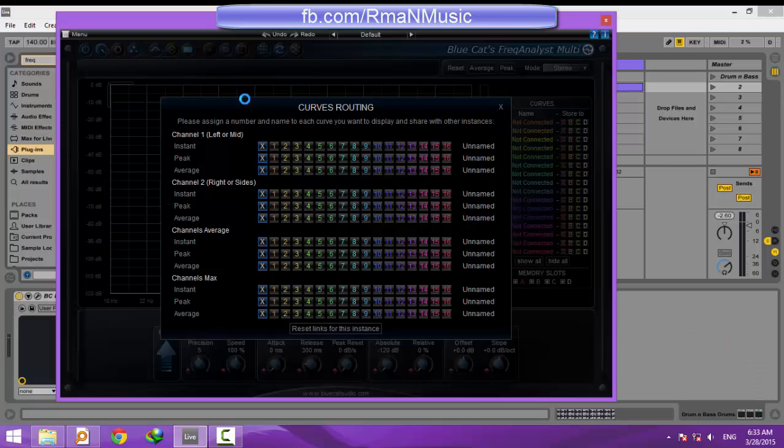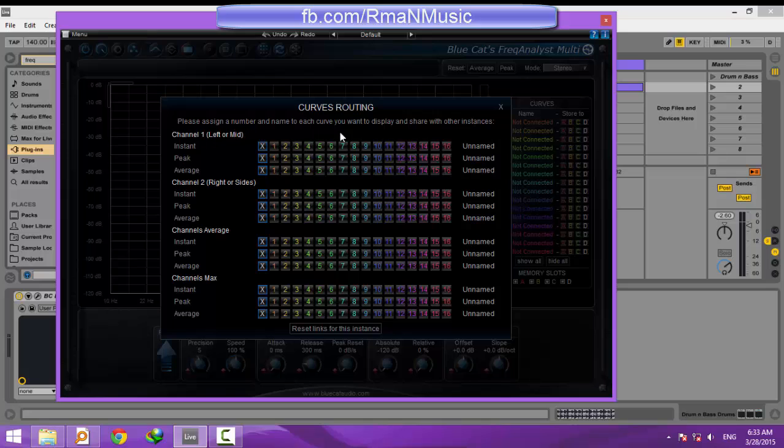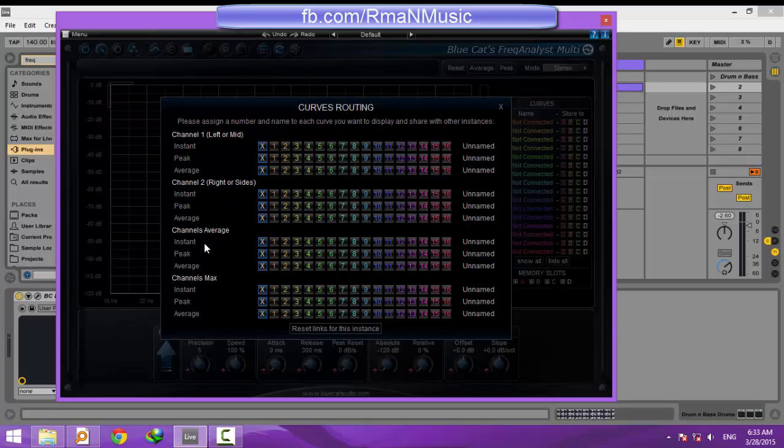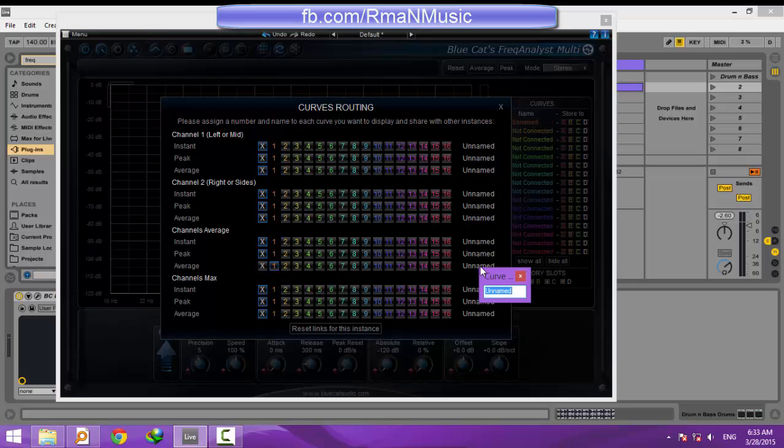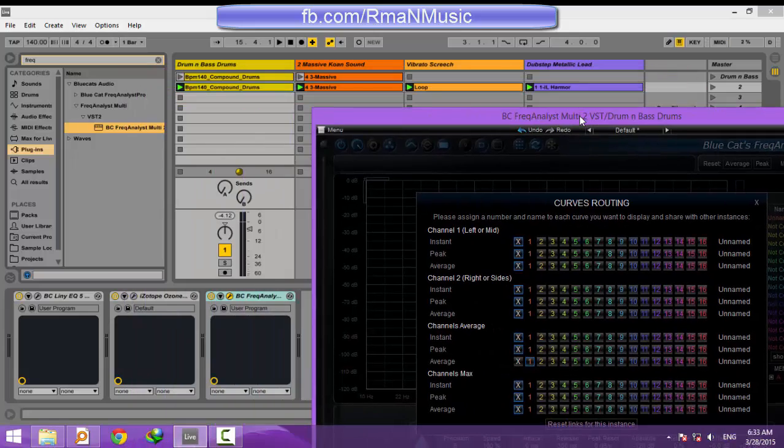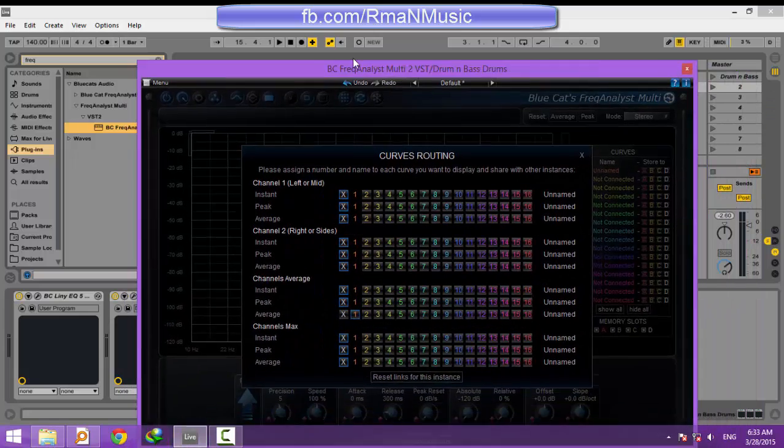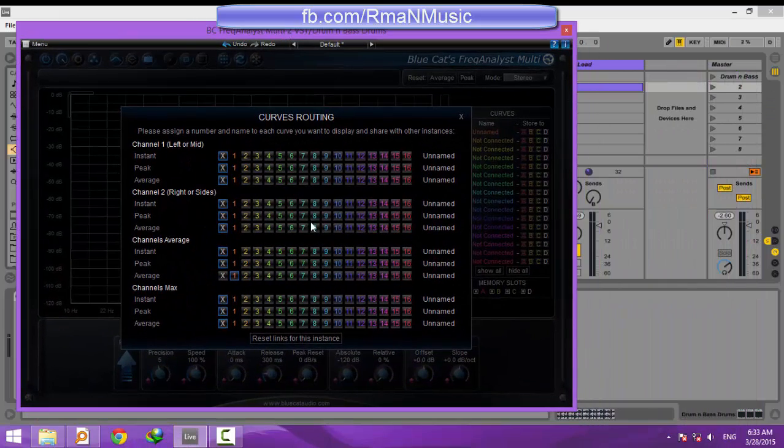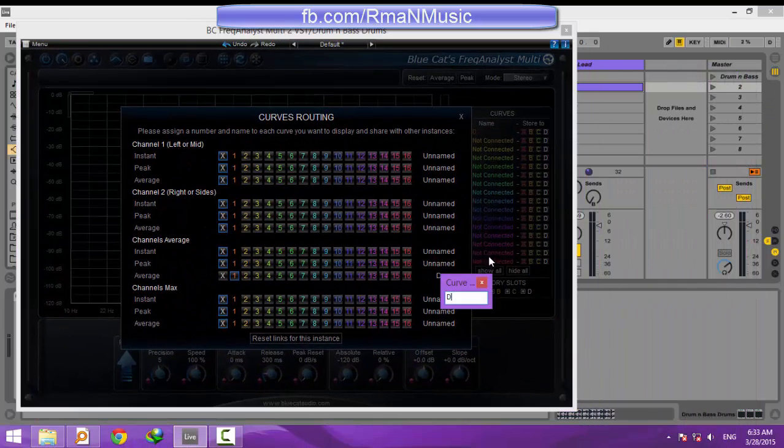As you can see, when the plugin opens, it goes straight to the routing window. In this window, you can route individual tracks to individual channels. You get to decide which part of the signal of the track is assigned to a channel. For example, you can route the instant curve of the left side of the signal, or average, which means the stereo signal, to channel one. In this tutorial, we always route the average curve of the stereo signal of the track to a unique channel for each individual track.